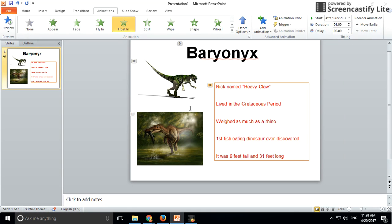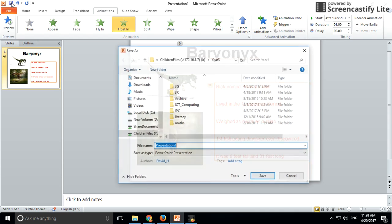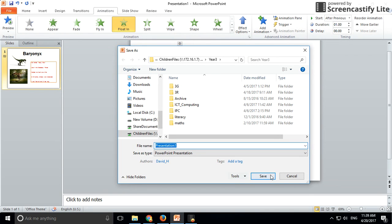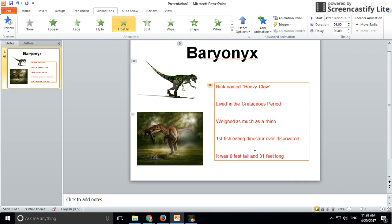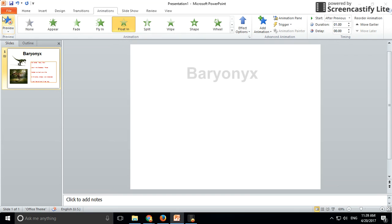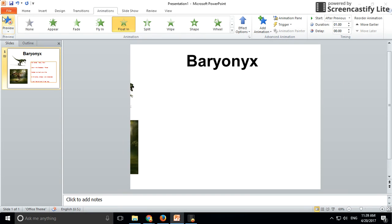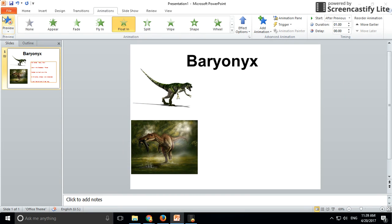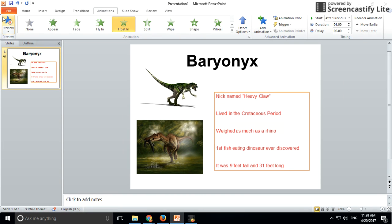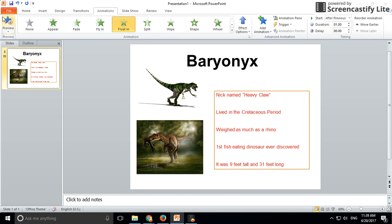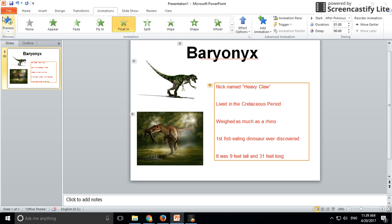Once you've finished all of that, make sure you save your work with an appropriate file name. Then click preview to test it. If your test reveals that it doesn't work, go back and fix it. Thanks for watching.